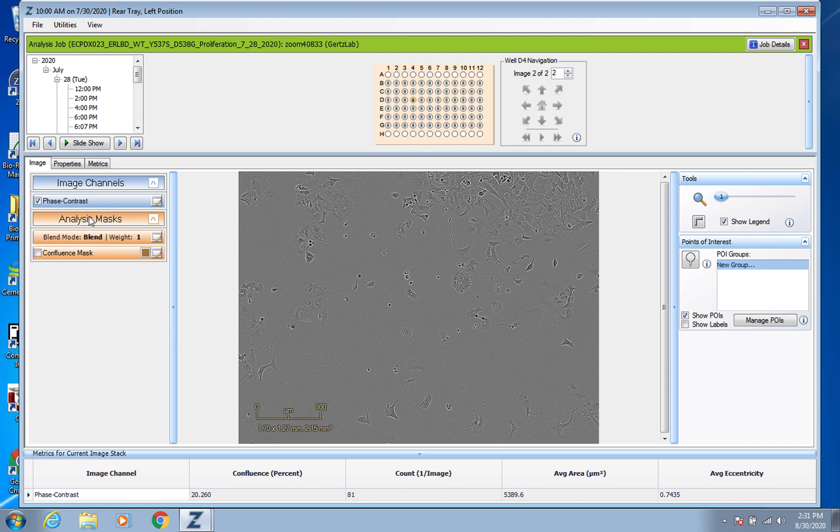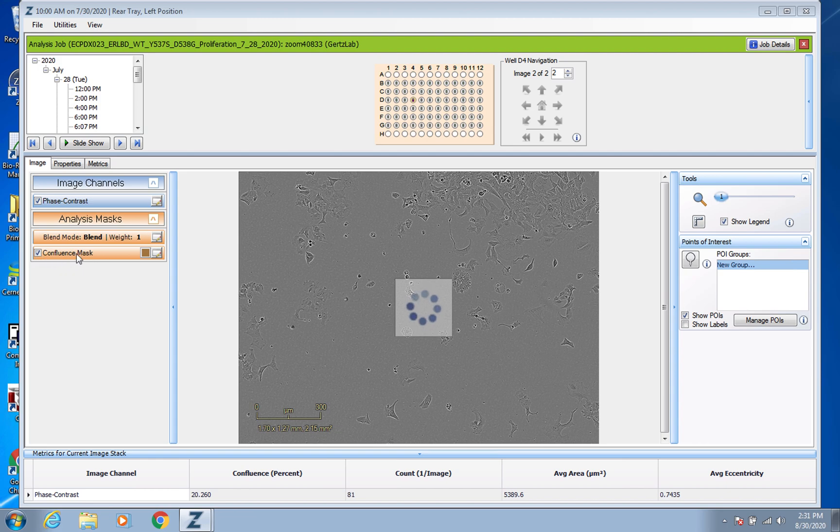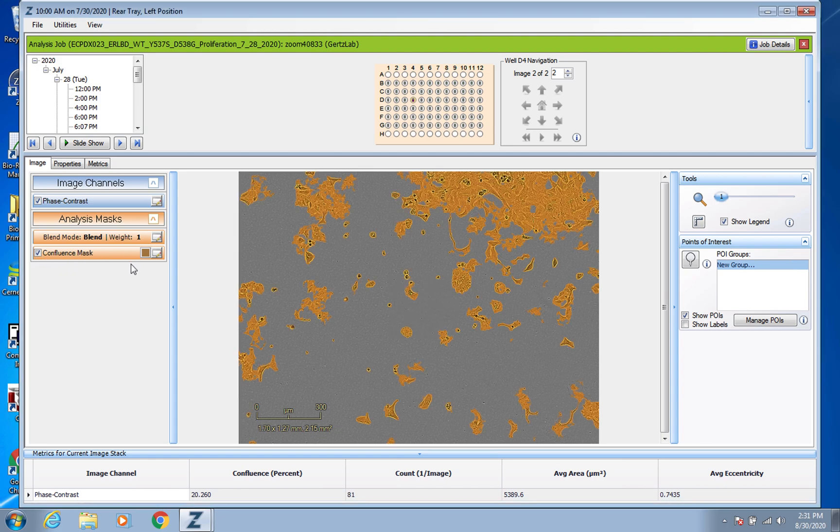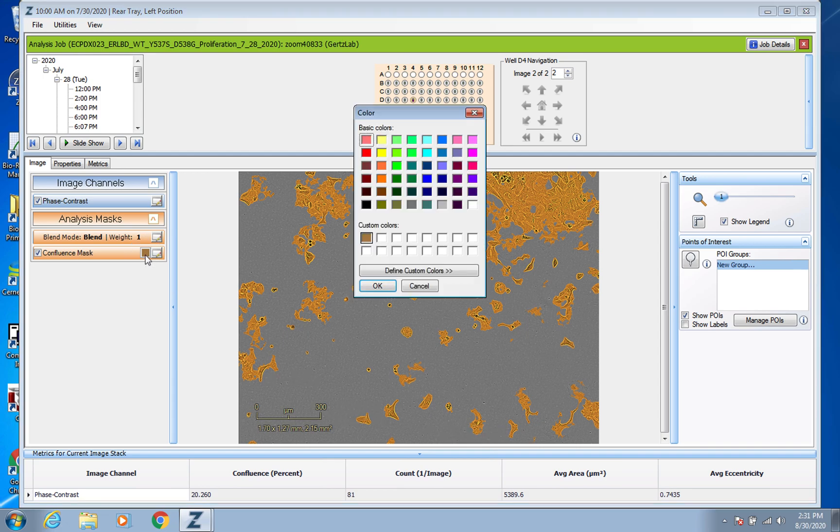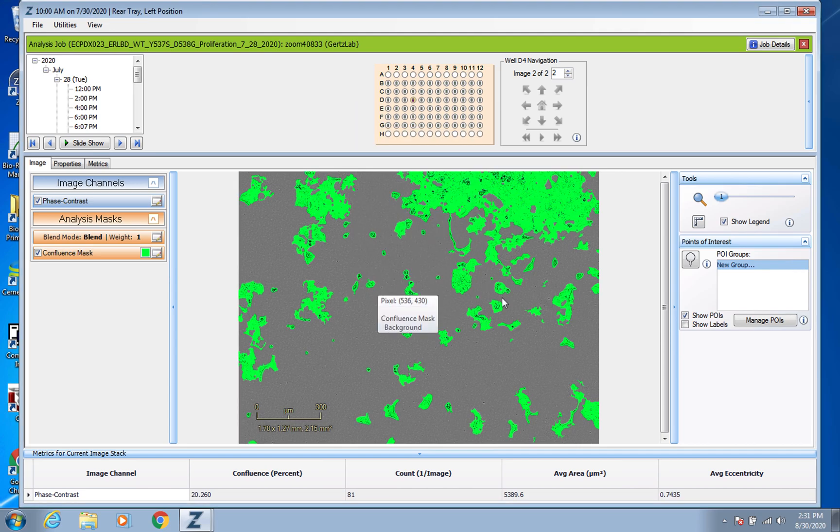And so you'll know you're in it because you'll have an analysis mask over here. So if you clicked on that confluence mask because it's proliferation data, it'll show up like this and you can see that it's doing a pretty good job. You can even change the colors if you wanted to.